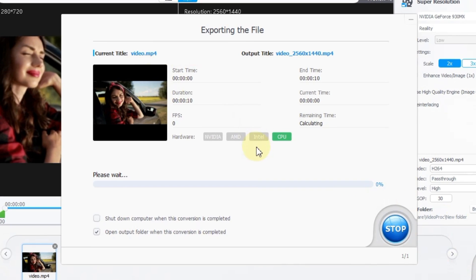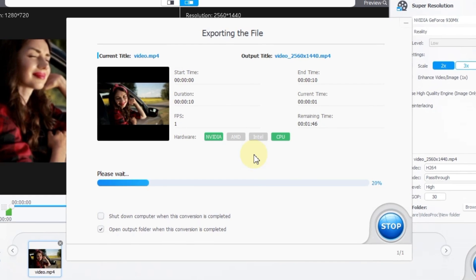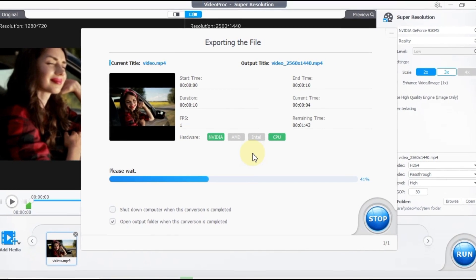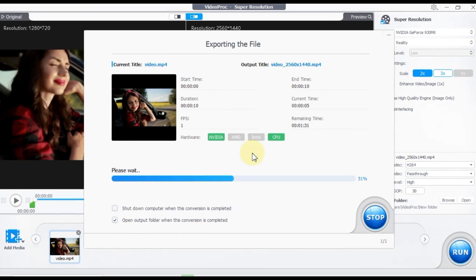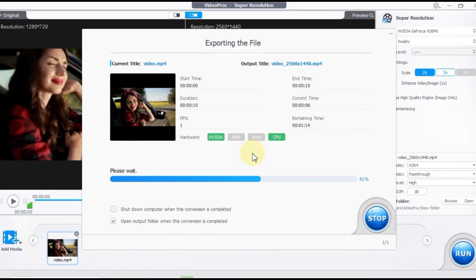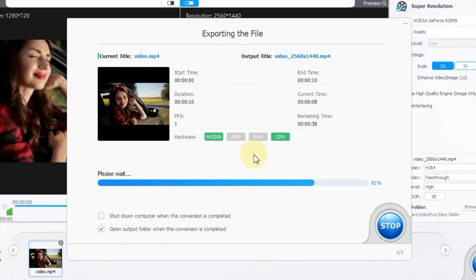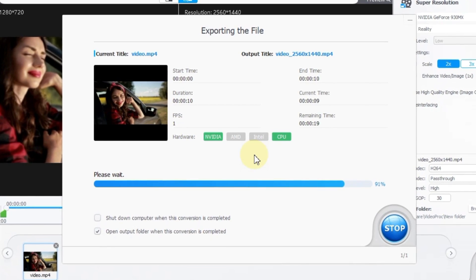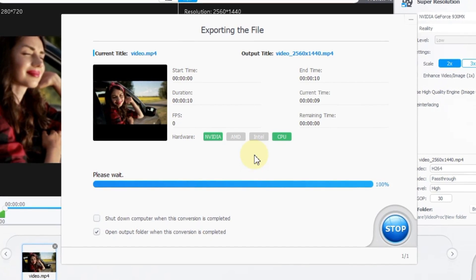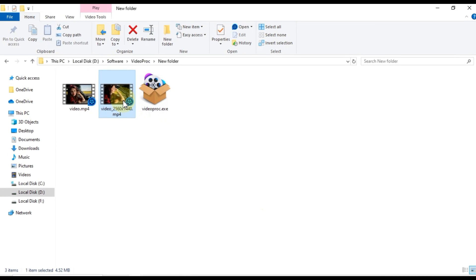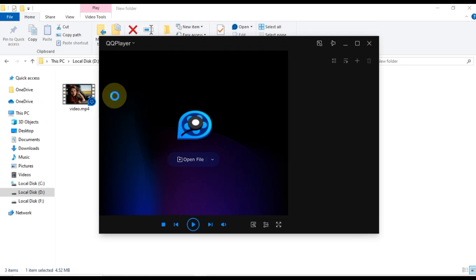As the video begins to export, please be patient as this process may take some time depending on the length and resolution of your video. Once the export is complete, the exported video will automatically open in the designated output folder. Let's take a moment to review the final preview of the exported video.